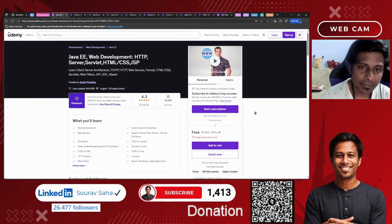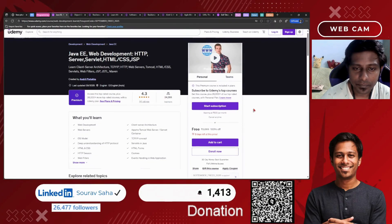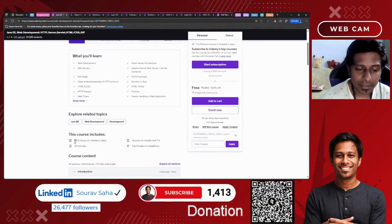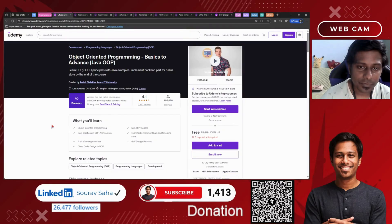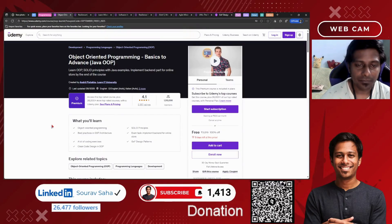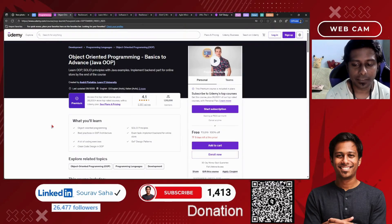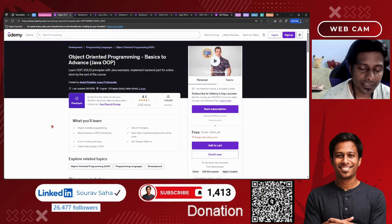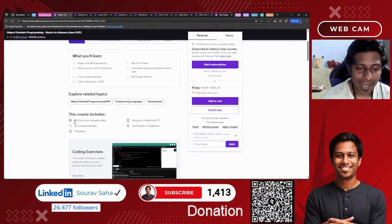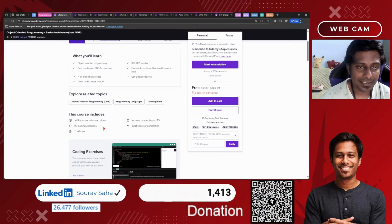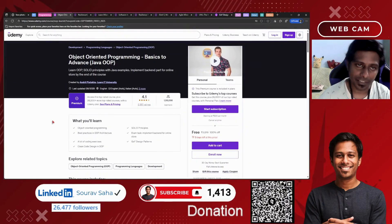Next, we have Java EE Web Development covering HTTP Server, Servlet, HTML, CSS, and Java JSP — I believe this will be the best course for Java, and it includes 69 hours plus of course time. Next, we have Object Oriented Programming, which is one of the most in-demand topics for students learning Java and programming languages. It includes more than 14 hours of course time with 20 course exercises, and I believe you will gain a great deal of knowledge from this course.